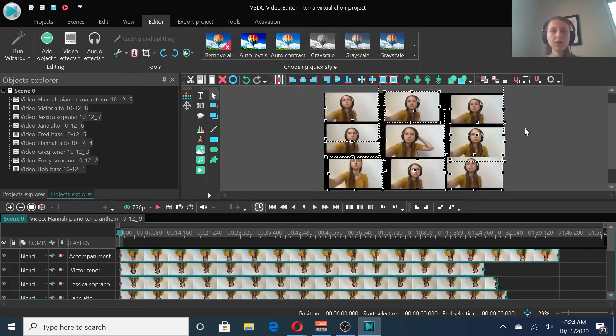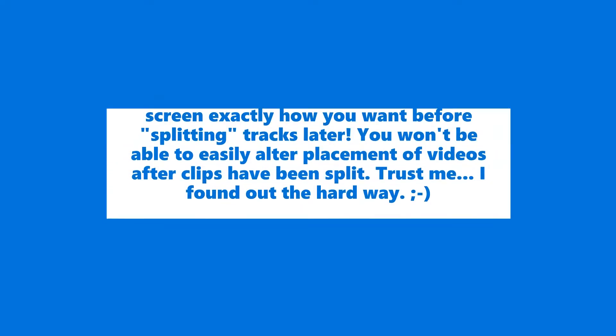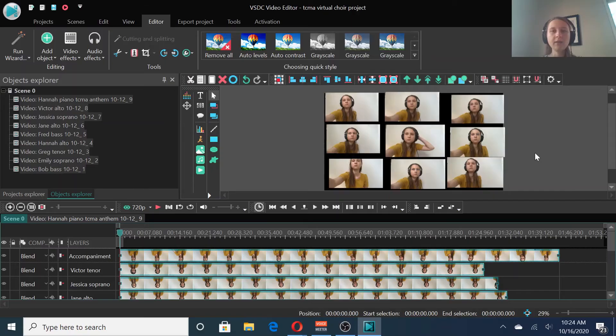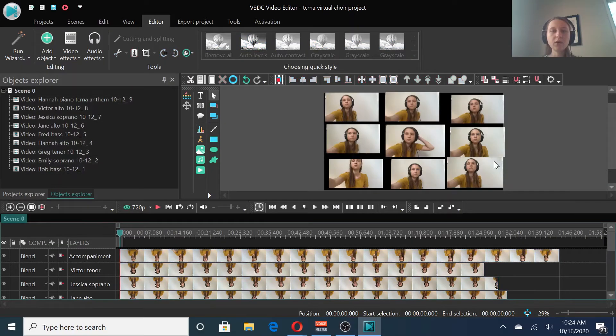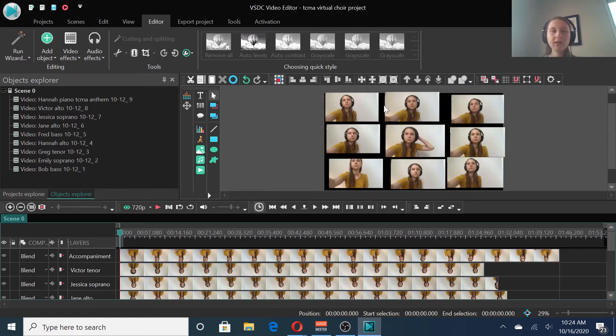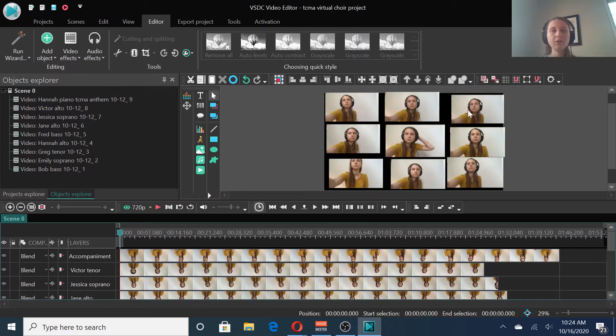You can start working on getting the videos in the proper places on your screen now if you like. Let's go ahead and work on making this look a little bit better. So, first of all, decide how you want your videos arranged. Since I've got nine videos, it's going to work out pretty well to have them all the same size and to arrange them in a grid of three by three.